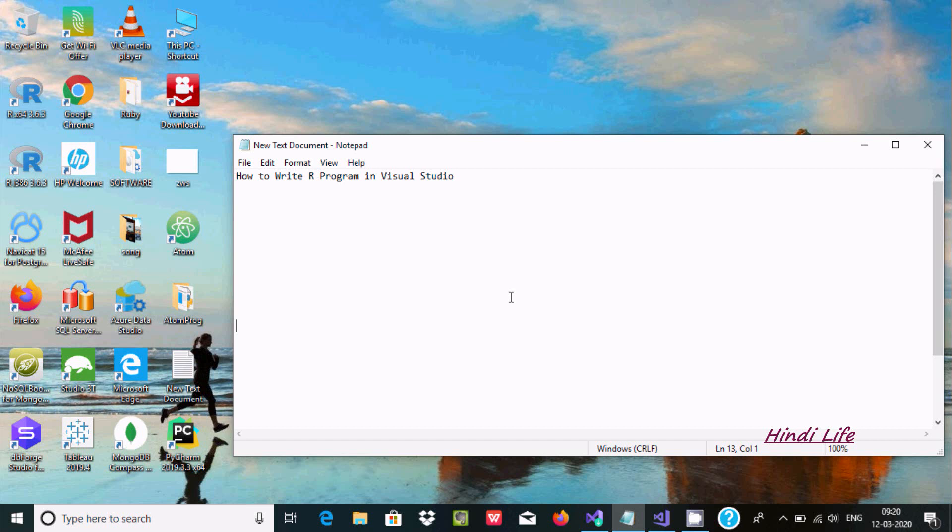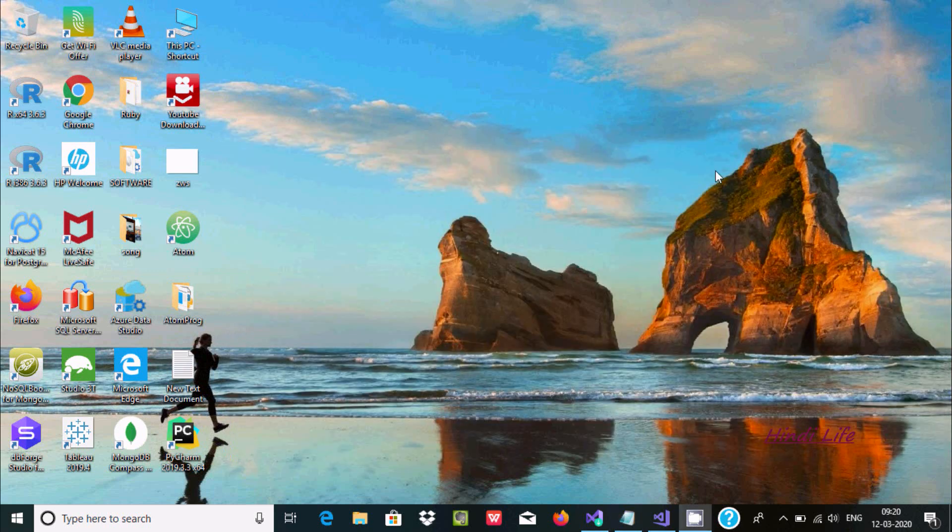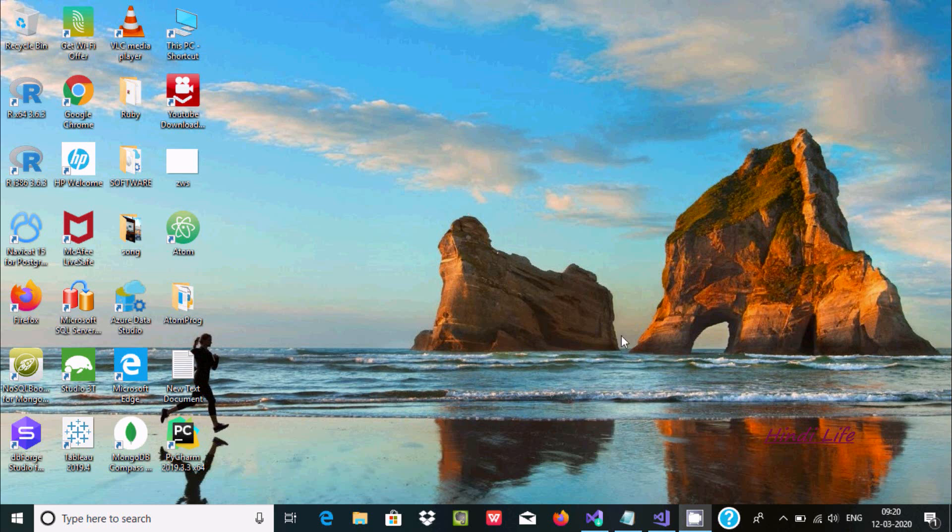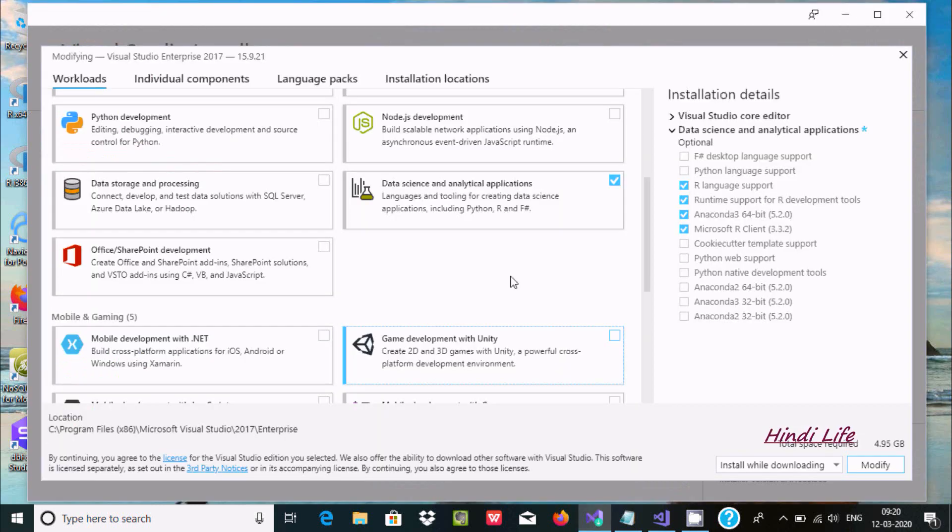Hello friends, today I'm going to discuss how to write R programs in Visual Studio. Visual Studio 2015 and 2017 support R, but 2019 doesn't support R programming. First, you need to click on the exit file.